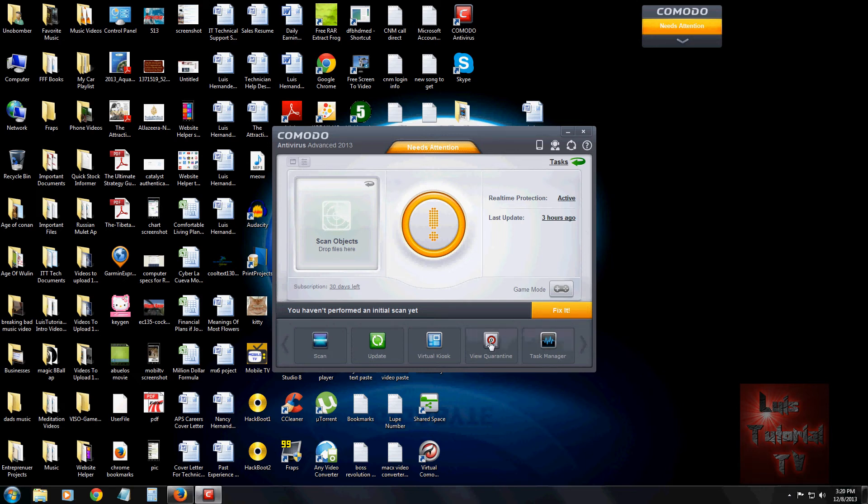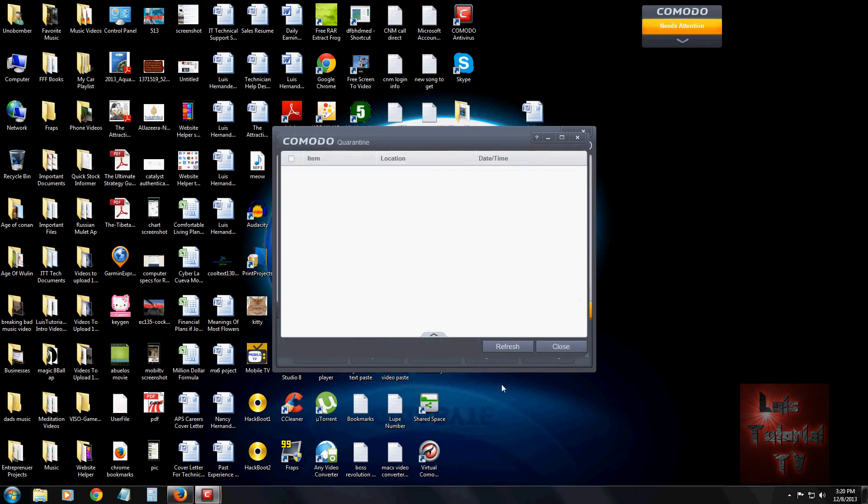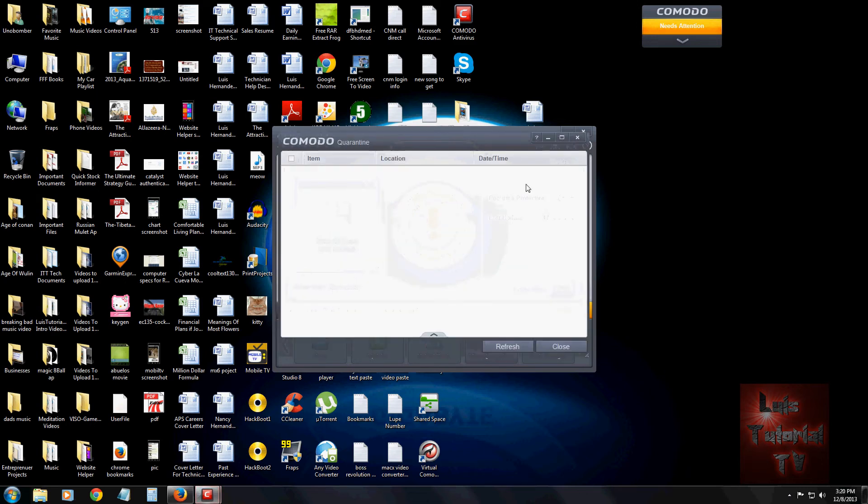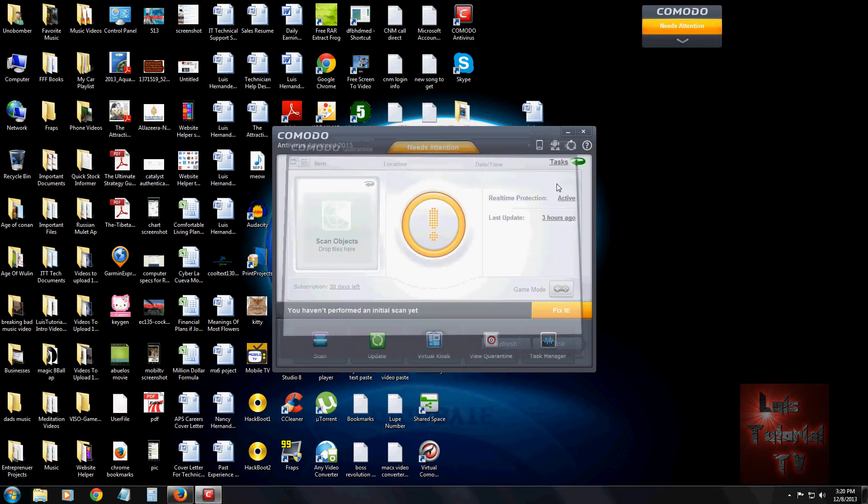You can view quarantined items. If you've quarantined a virus, I recommend you delete it. You select it and you delete it. Never leave quarantined viruses there because some of them do get out. For you guys that don't know what quarantine is, it's like prison, it's like a virus prison. You always want to delete it from quarantine.